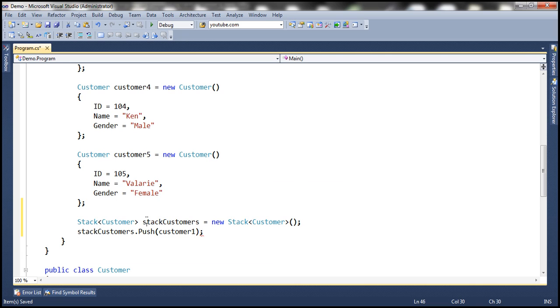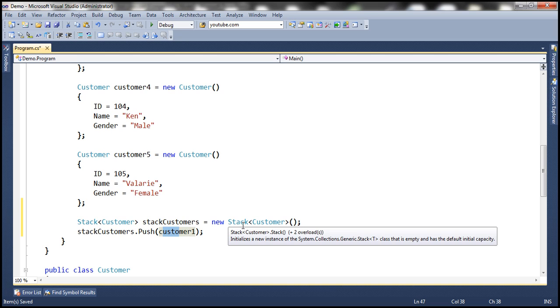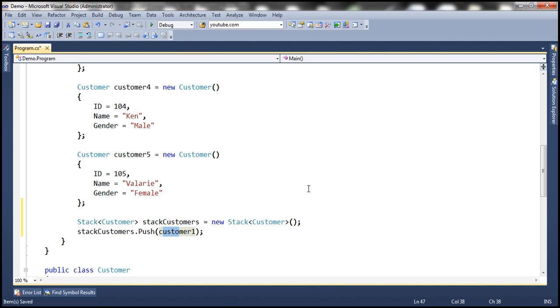At the moment, we don't have any items within the stack. So when this method is invoked, the customer1 object will be the only item within the stack and will be present at the top of the stack.